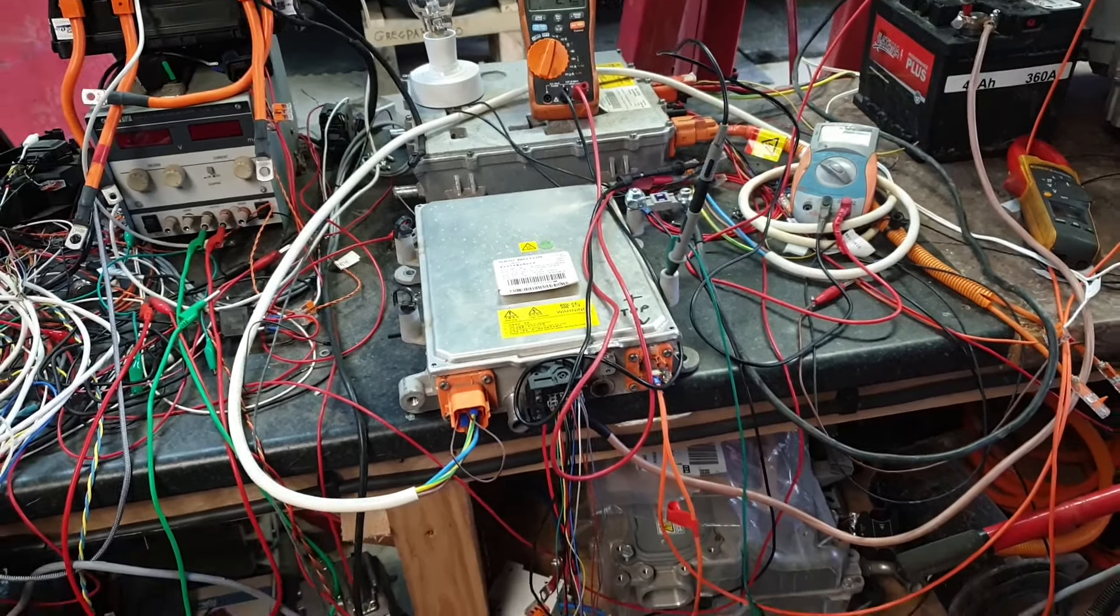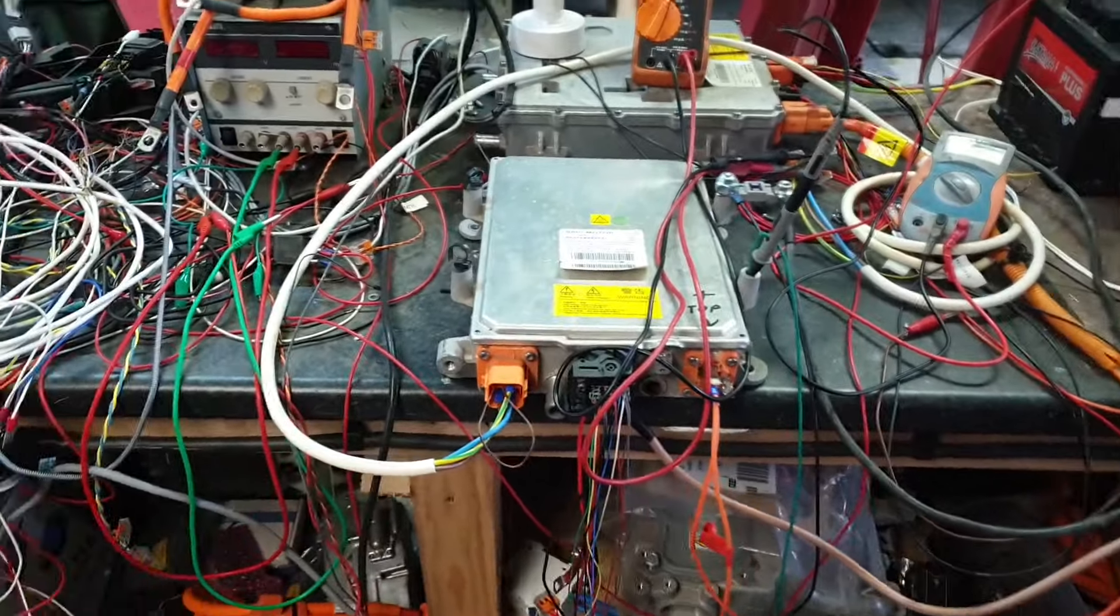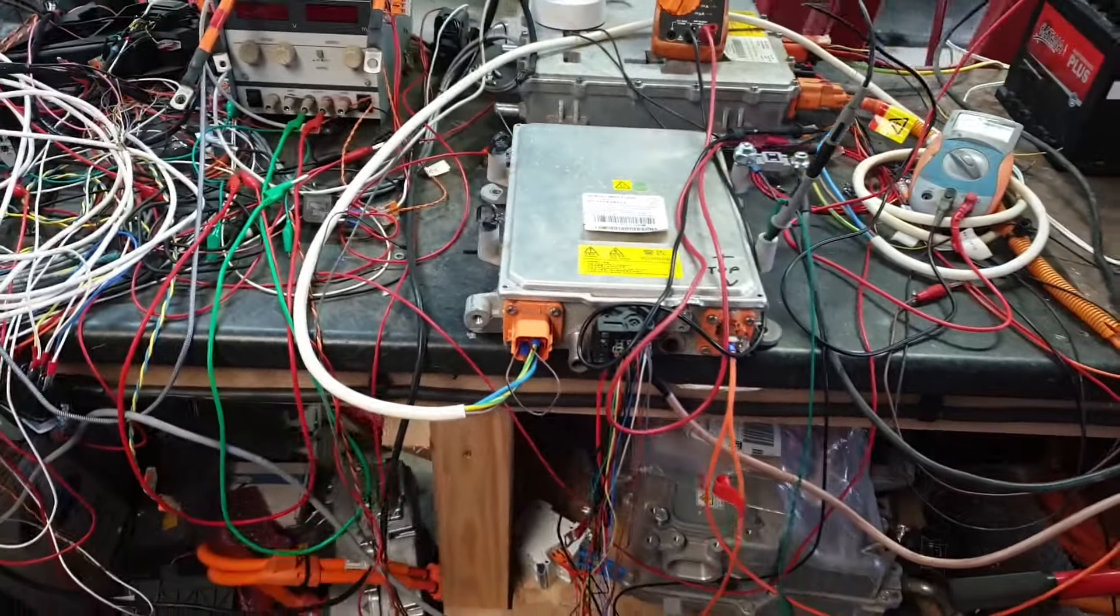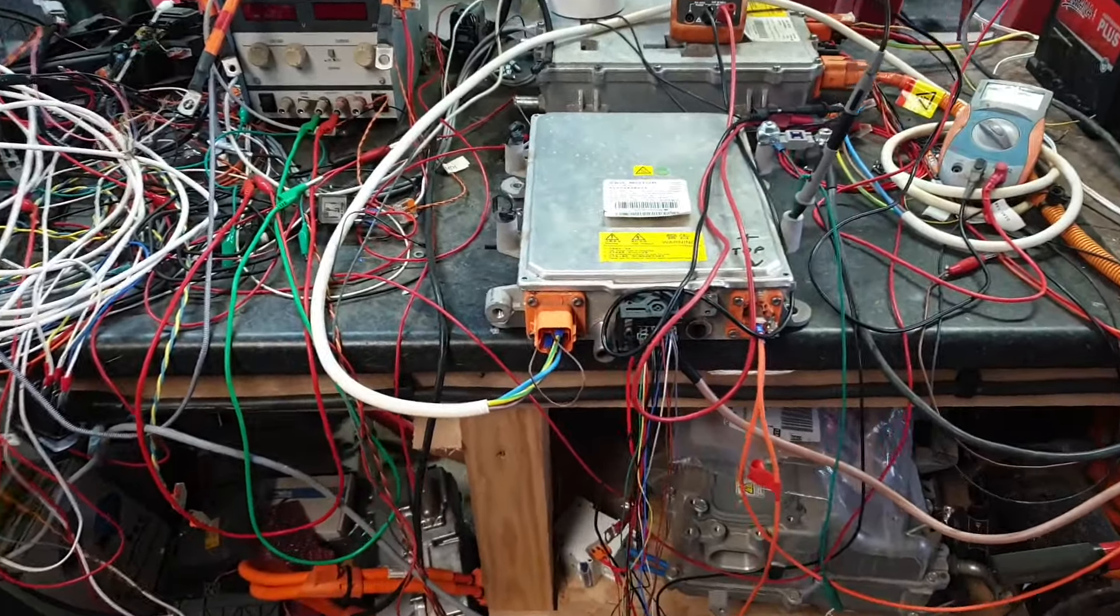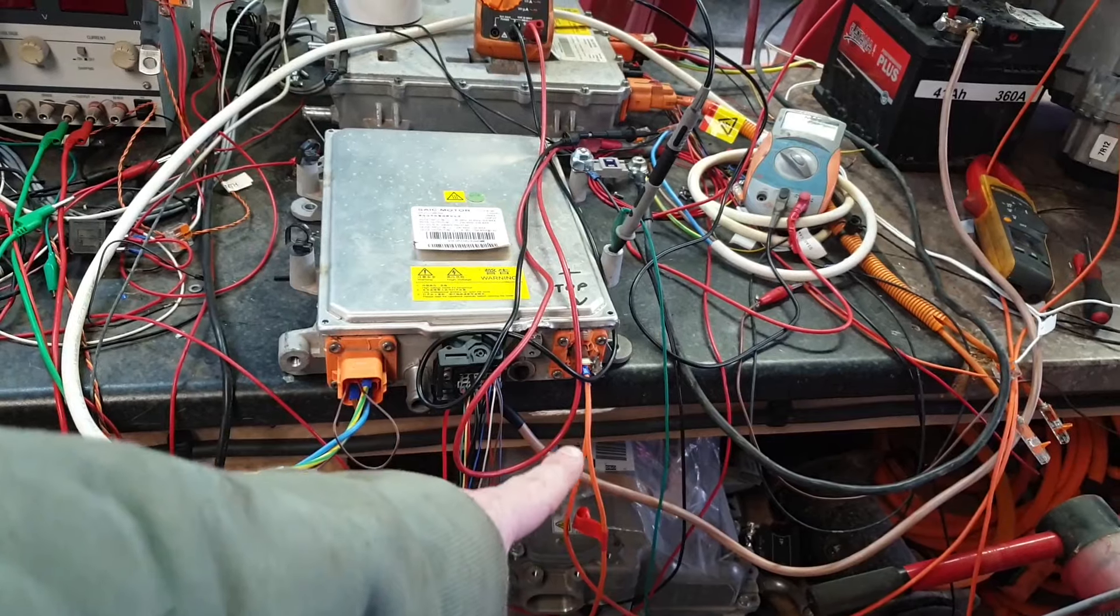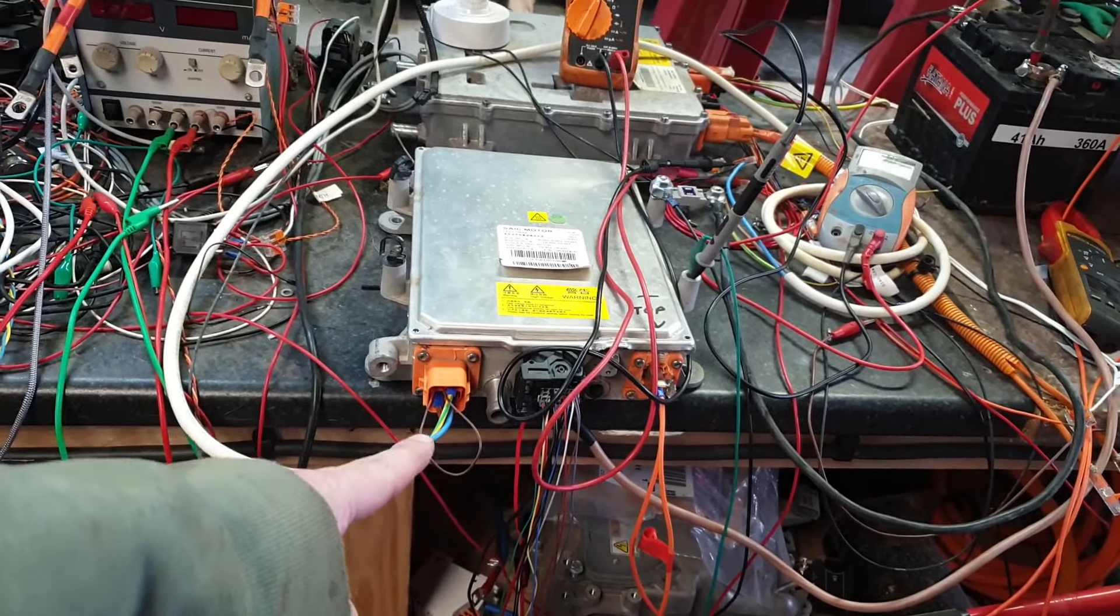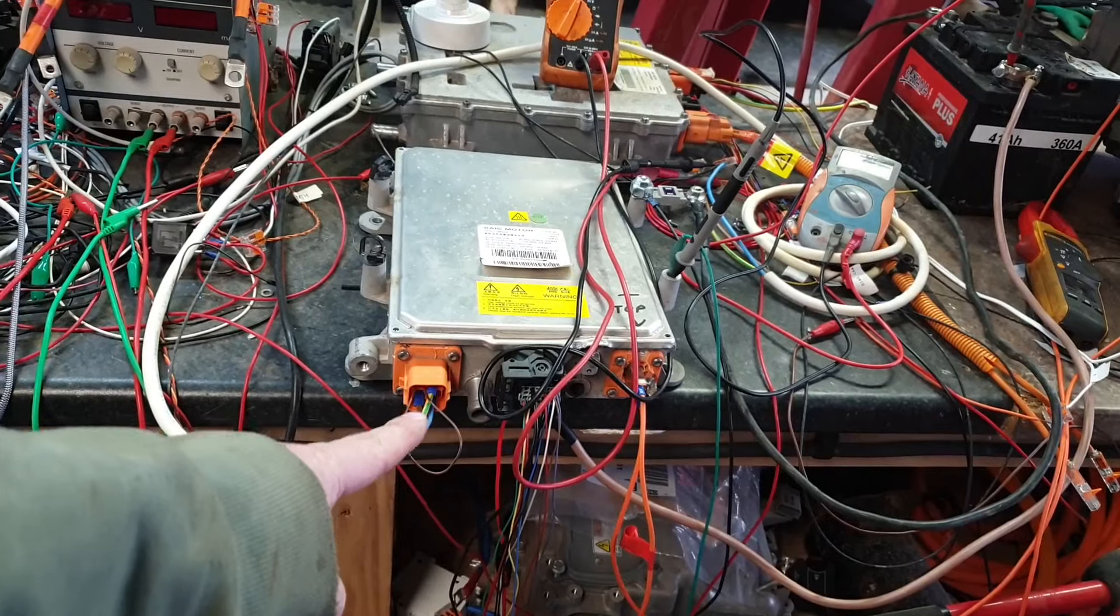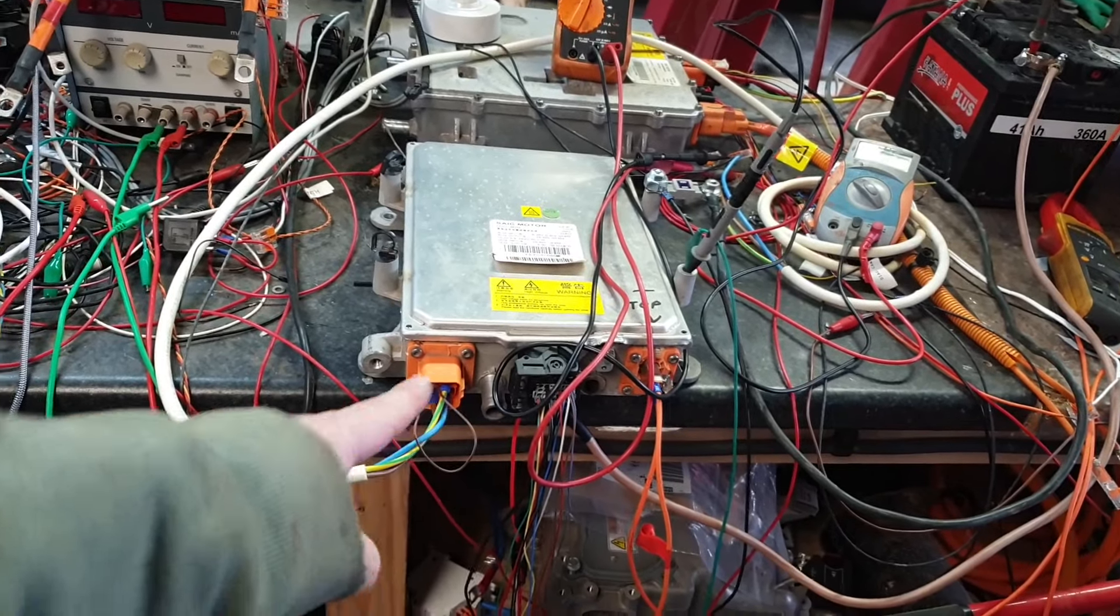Alrighty, so first demo we'll do here for vehicle to load or V2L, as it's called. For the uninitiated, such as myself, this simply means that our battery charger is going to work backwards. So instead of taking in AC power here and producing high voltage DC to charge the battery, we're going to reverse that. We're going to take in high voltage DC, convert that to about 230 volts AC, and send that back out our AC line here.